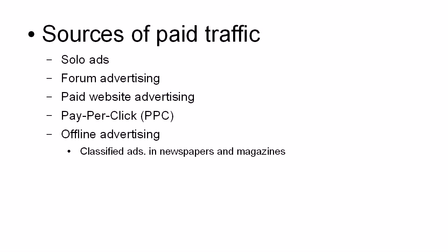they can go straight to your squeeze page from their cell phone and sign up right away. And so this is something that's rather underutilized at the moment.